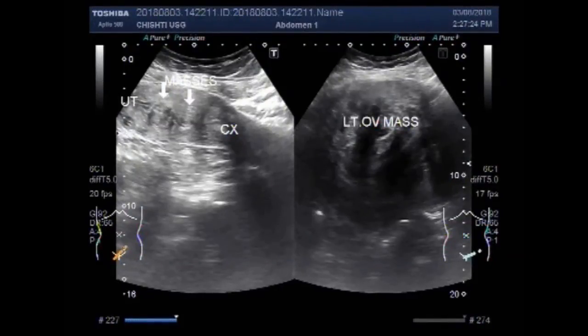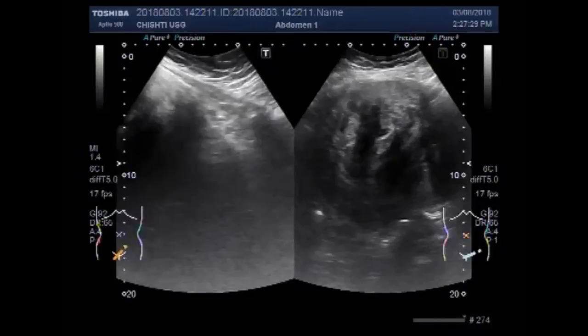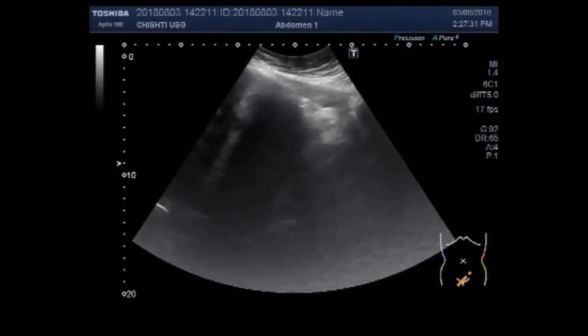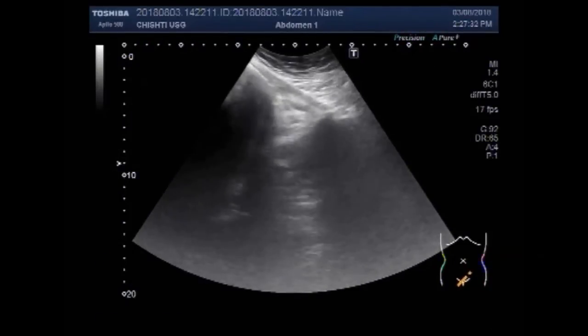Dear viewers, I hope you are all fine. This ultrasound video shows two uterine masses and a huge left ovarian mass.